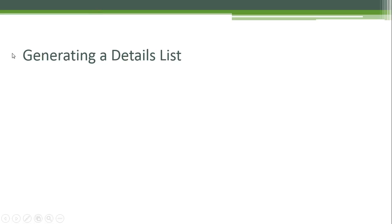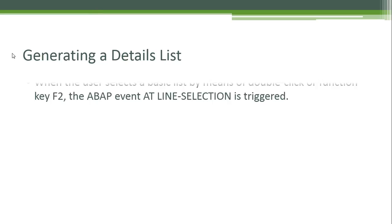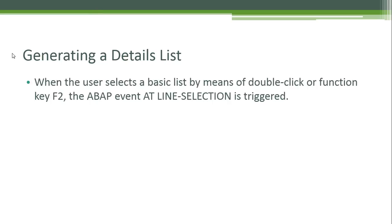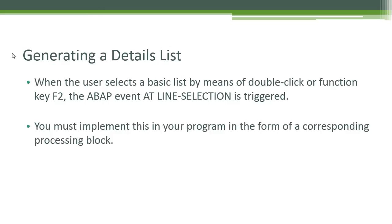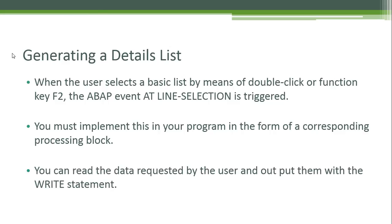Generating a details list: when the user selects a basic list by means of a double-click or function key F2, the ABAP event AT LINE-SELECTION is triggered. You must implement this in your program in the form of a corresponding processing block. You can read the data requested by the user and output them with the WRITE statement.